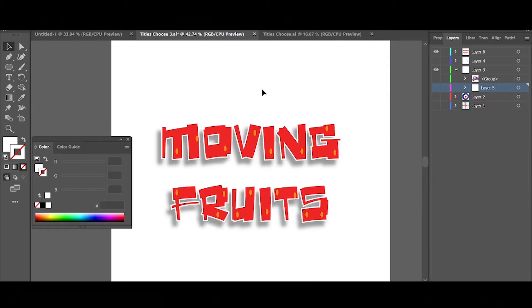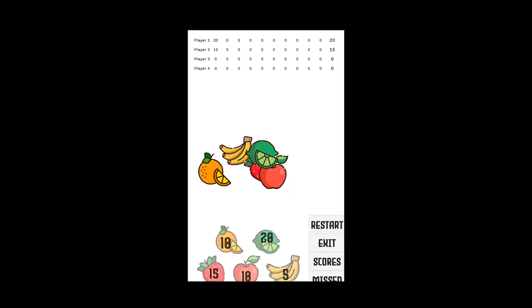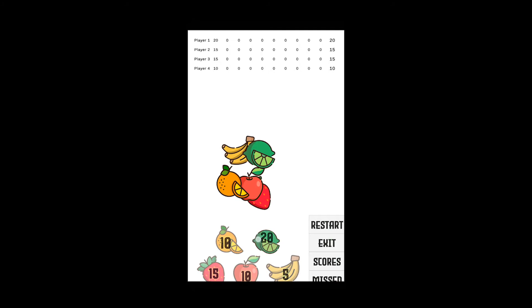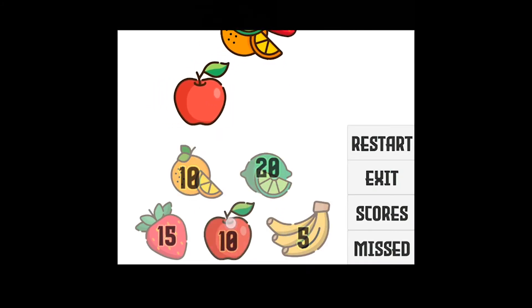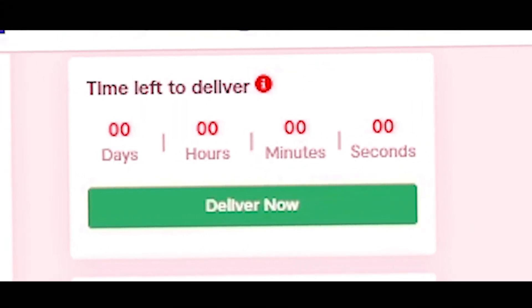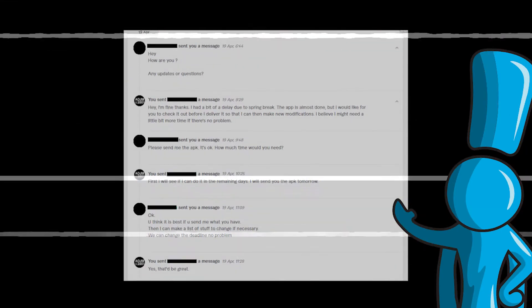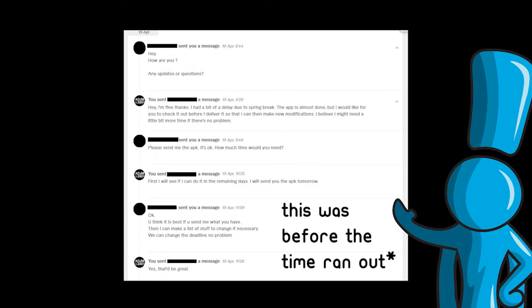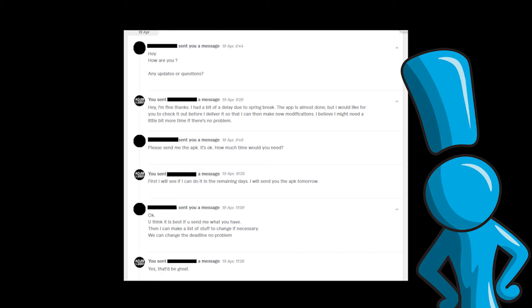Then I also started working on the moving fruits. For this one I made the fruits move around and I made buttons with the points for each fruit. I know I had a bit of a delay due to spring break, but there's nothing to worry about. I actually spoke with him and we agree on extending the delivery for a few more days. He even sent me some modifications so I needed those extra days anyway.